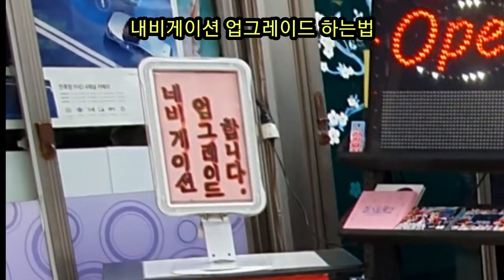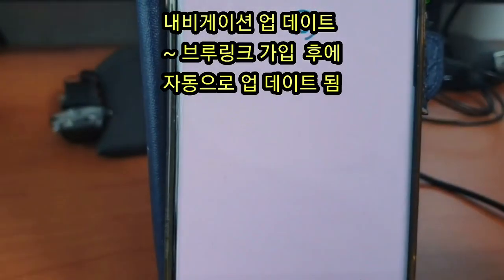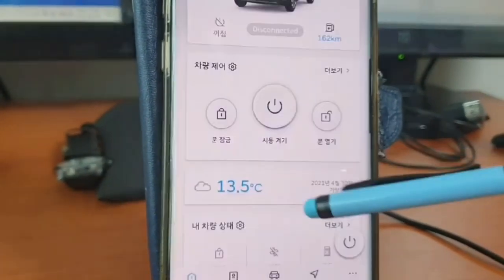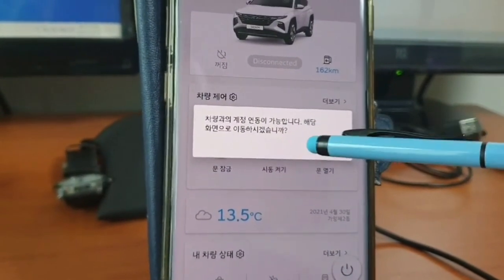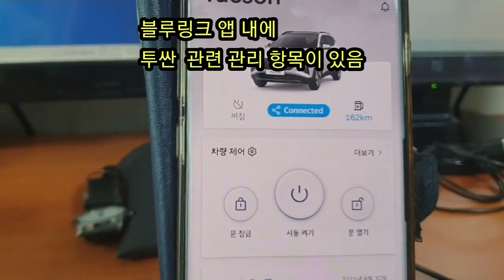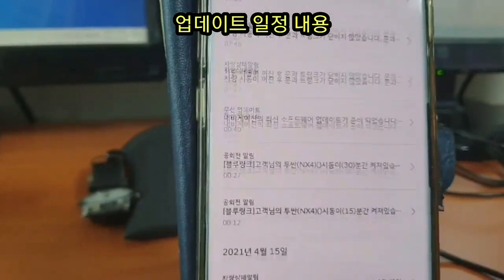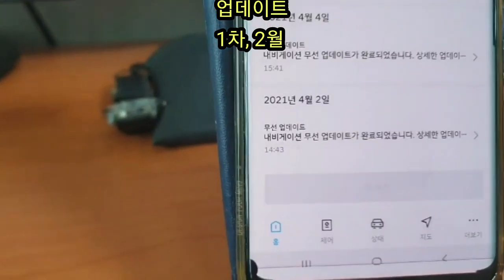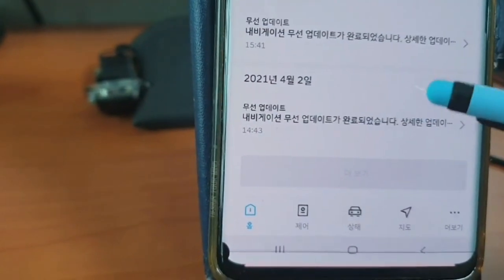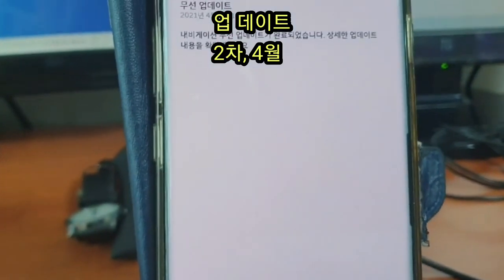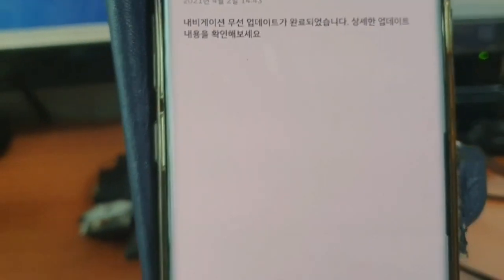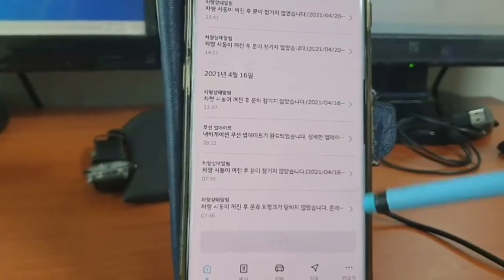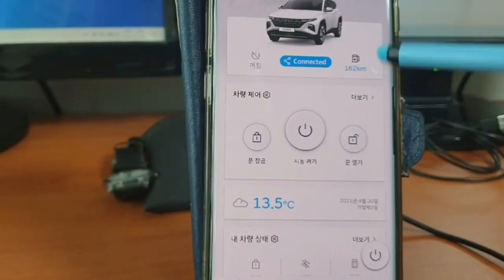Bluelink에 가입을 하셔서 차량의 관리 시스템을 앱을 통해서 하시면 되겠습니다. 주기적으로 업데이트 내용이 있을 때 LCD 클러스터에 그 내용이 뜨게 되어 있습니다. 그러면 자동으로 클릭을 하셔서 업데이트를 하시면 되겠습니다. 저는 1월에 차를 인수받아서 지금 2번 정도 업데이트를 하였습니다. (Subscribe to Bluelink and manage the vehicle system through the app. When there are periodic updates, they appear on the LCD cluster, and you can click to update automatically. I received the car in January and have updated it about twice.)